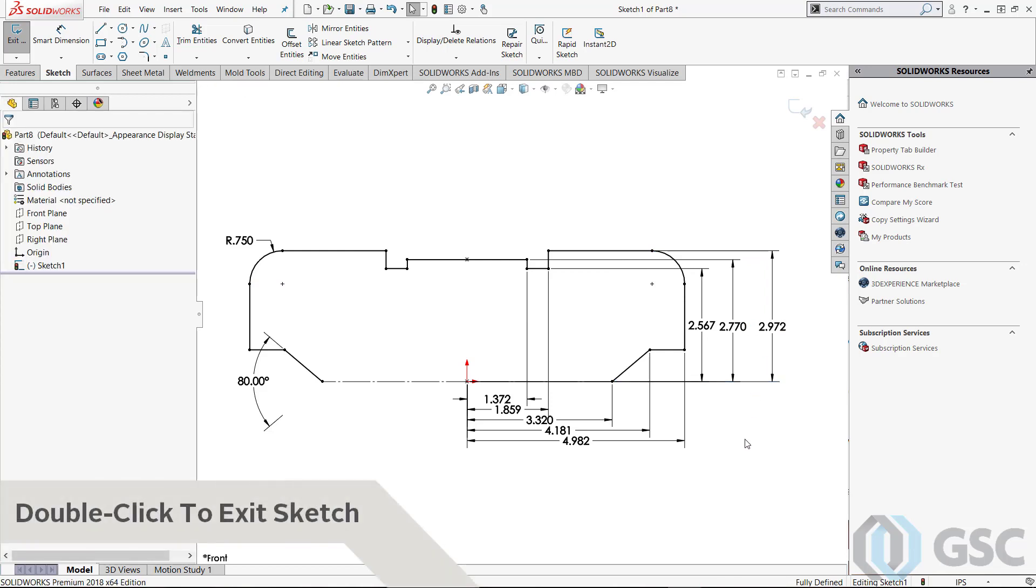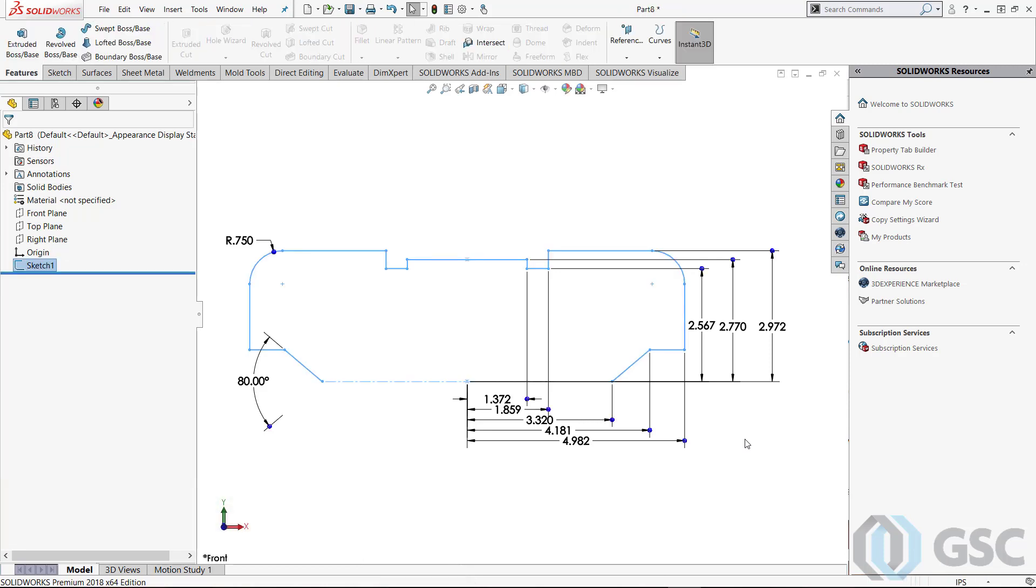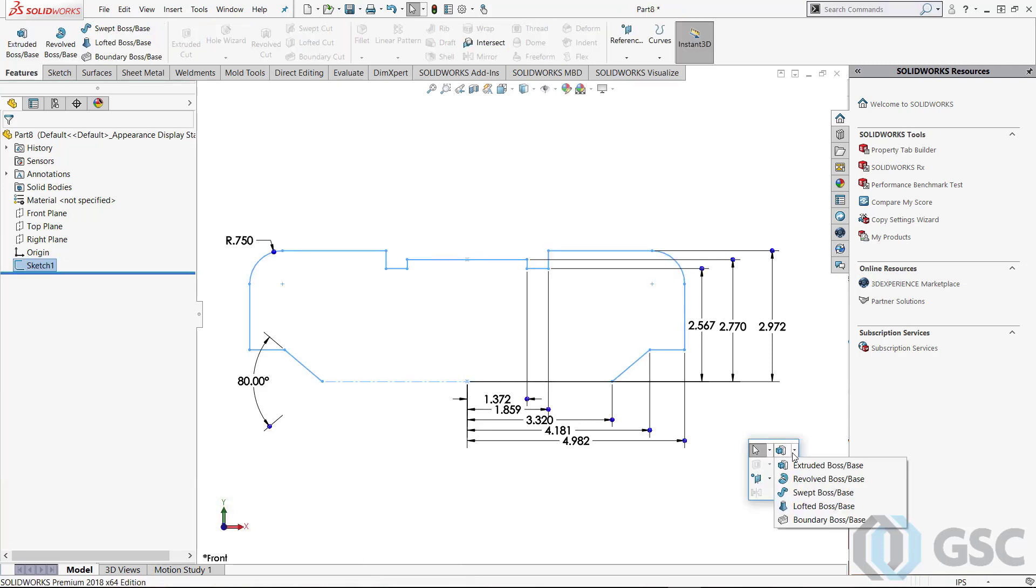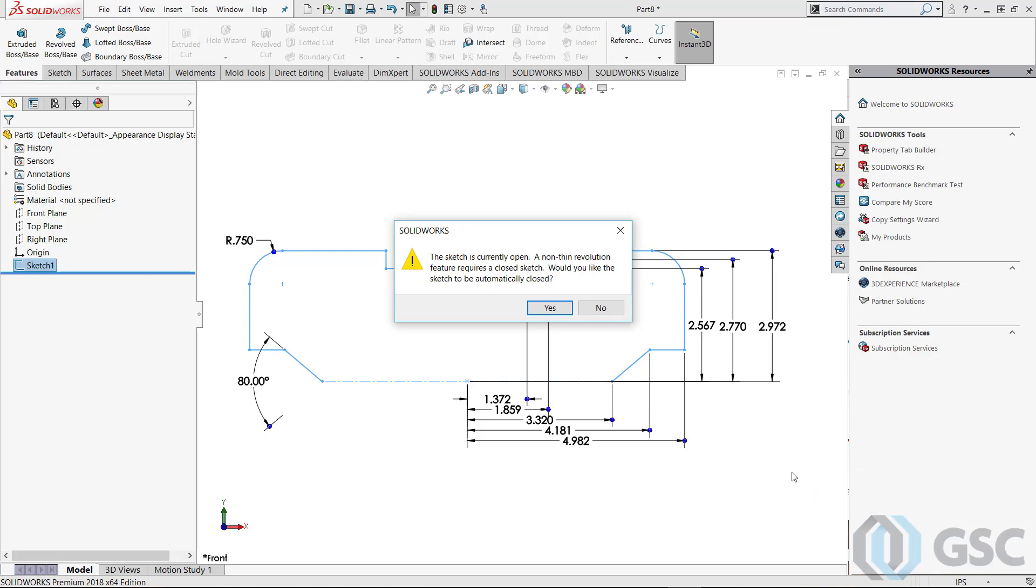Exiting a sketch is as easy as double-clicking in the white space behind the sketch. Now I can go ahead and do my revolve and complete my part.